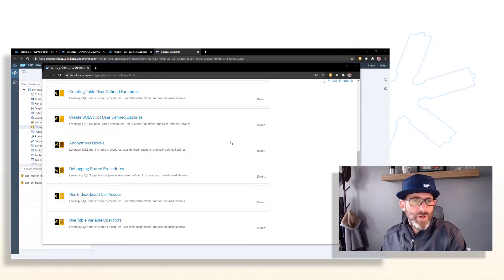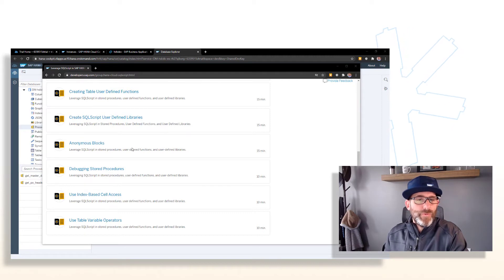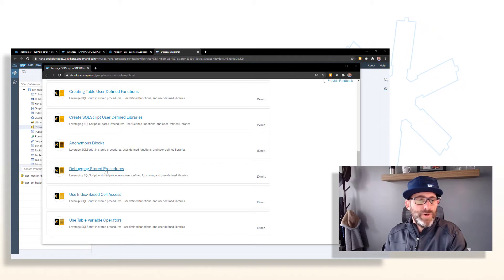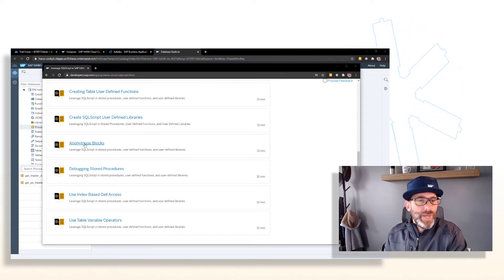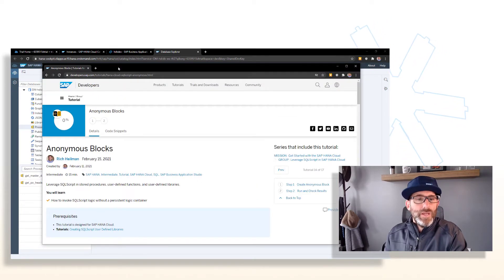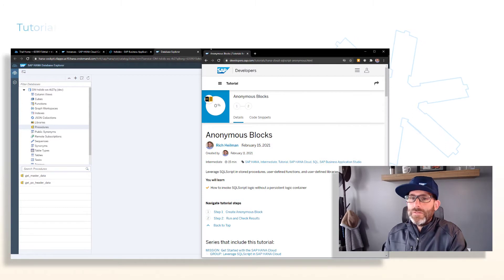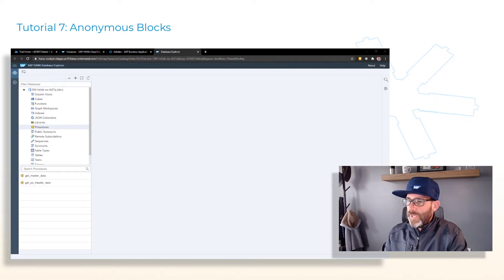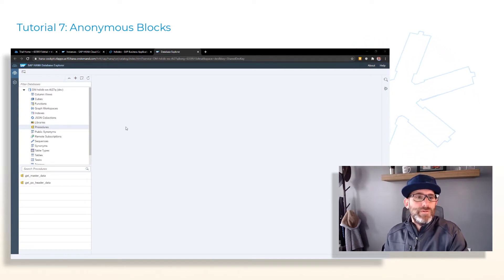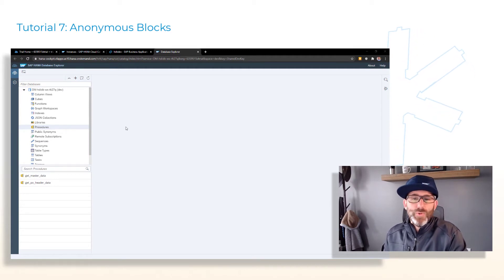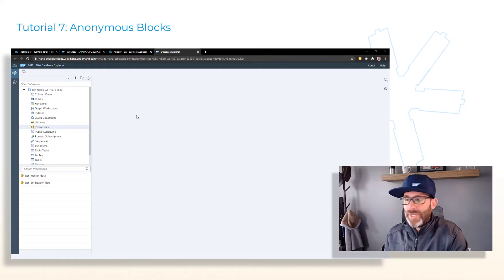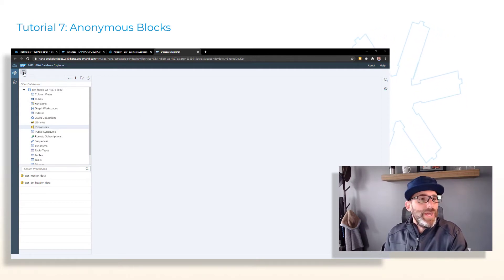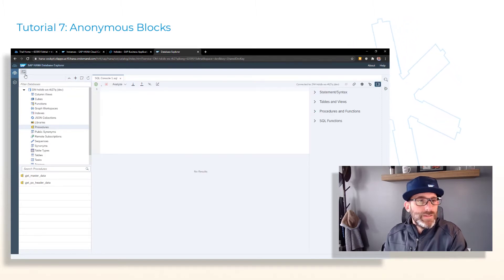So let's continue on right where we left off in our tutorial group. For this video, we're going to work on the anonymous blocks tutorial and then move right into the debugging store procedures. So let's go ahead into the anonymous blocks. For this tutorial, we're going to spend all of our time in the Database Explorer as opposed to the SAP Business Application Studio. So let's go ahead and we'll open up a SQL console tab simply by clicking this button up here in the corner.